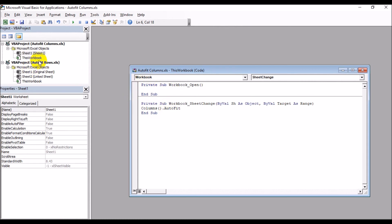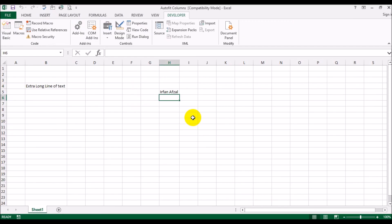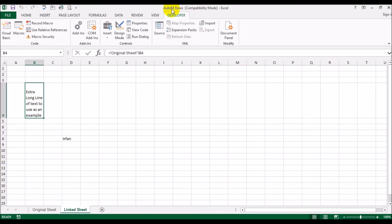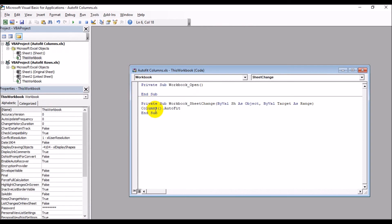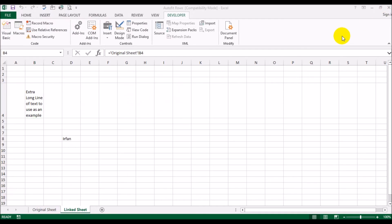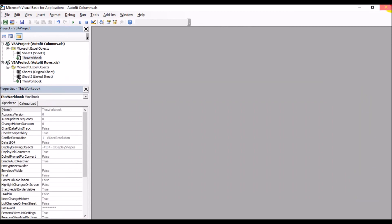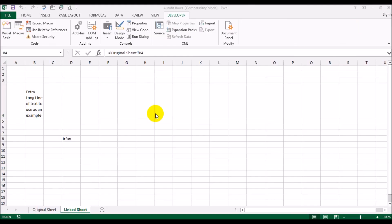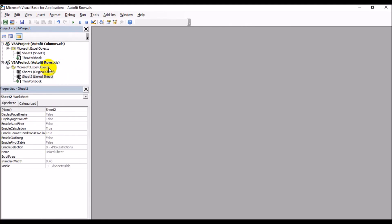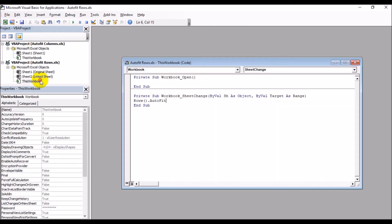It's just a one-liner. Let me just go back here. See, it's just: Columns open and close parentheses dot AutoFit. And you need to be in the Workbook so it applies on all the sheets.